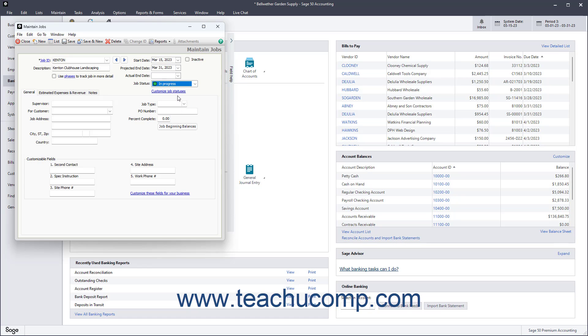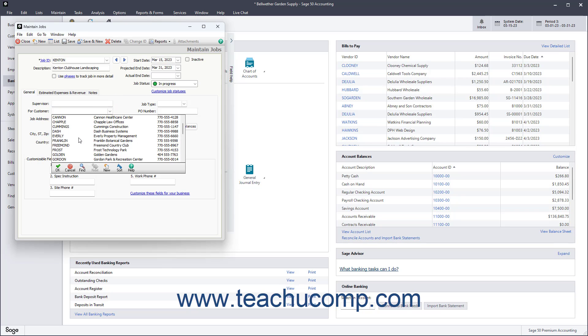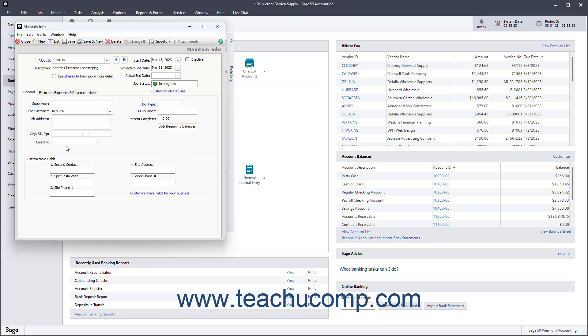On the General tab, enter the supervisor for the job into the Supervisor field if applicable. Select the ID of the customer for whom you are performing the job from the For Customer field. Enter the job address information into the fields available.